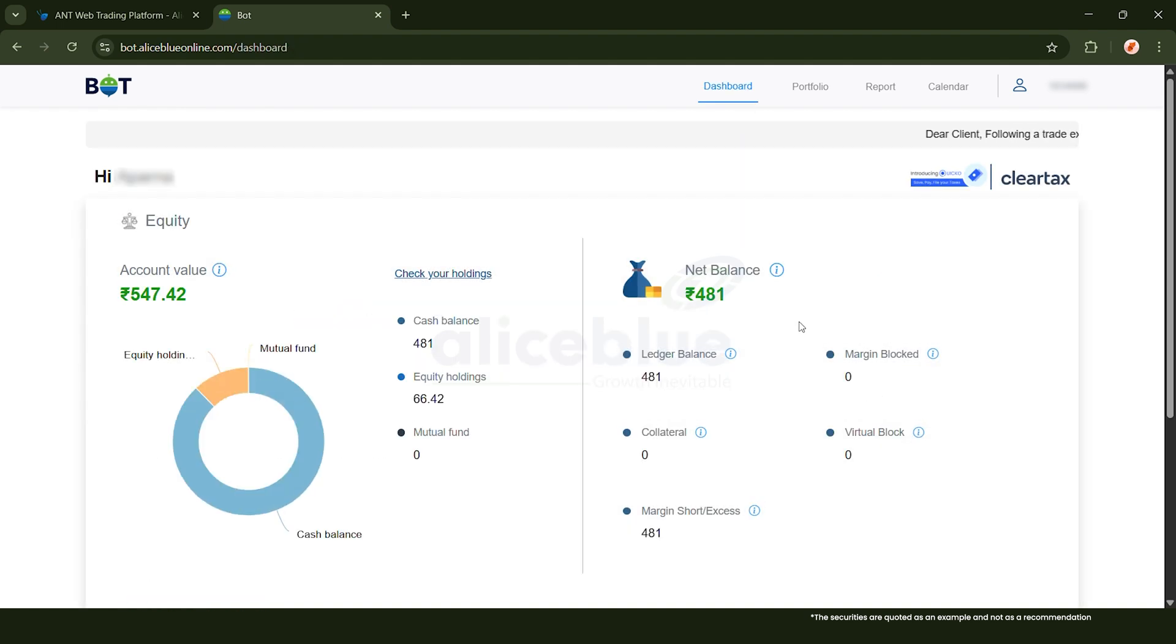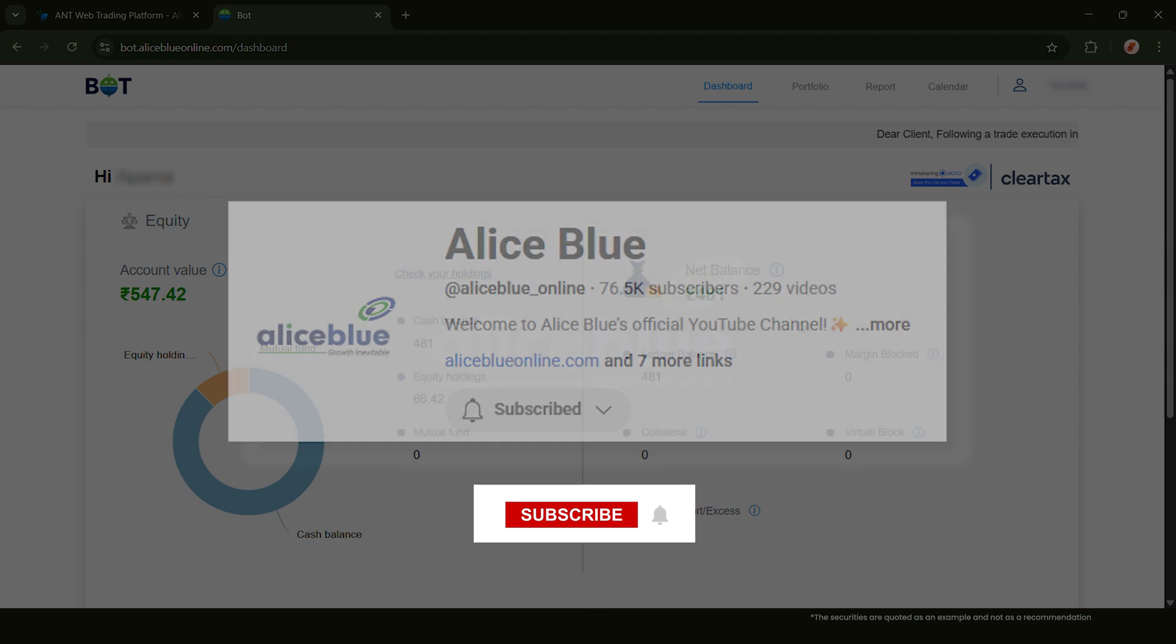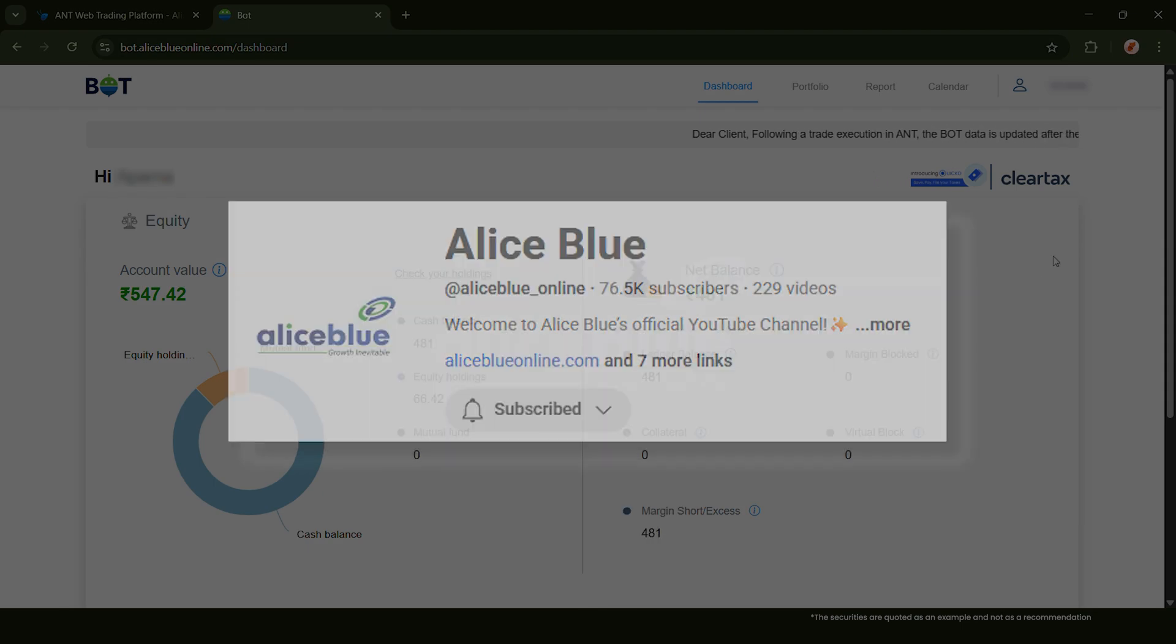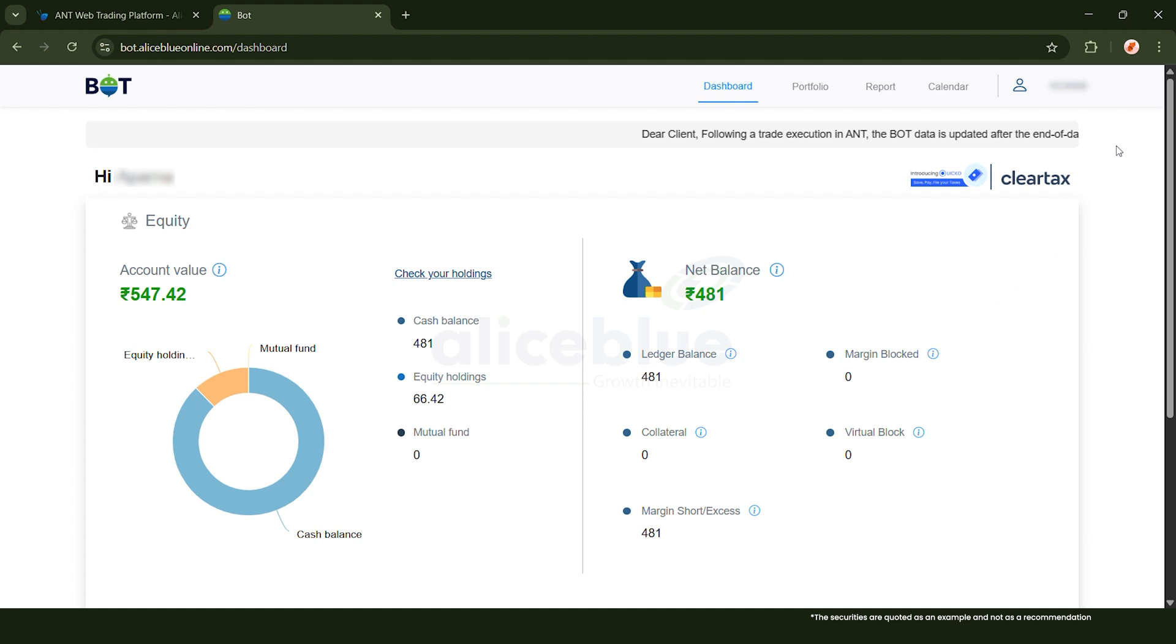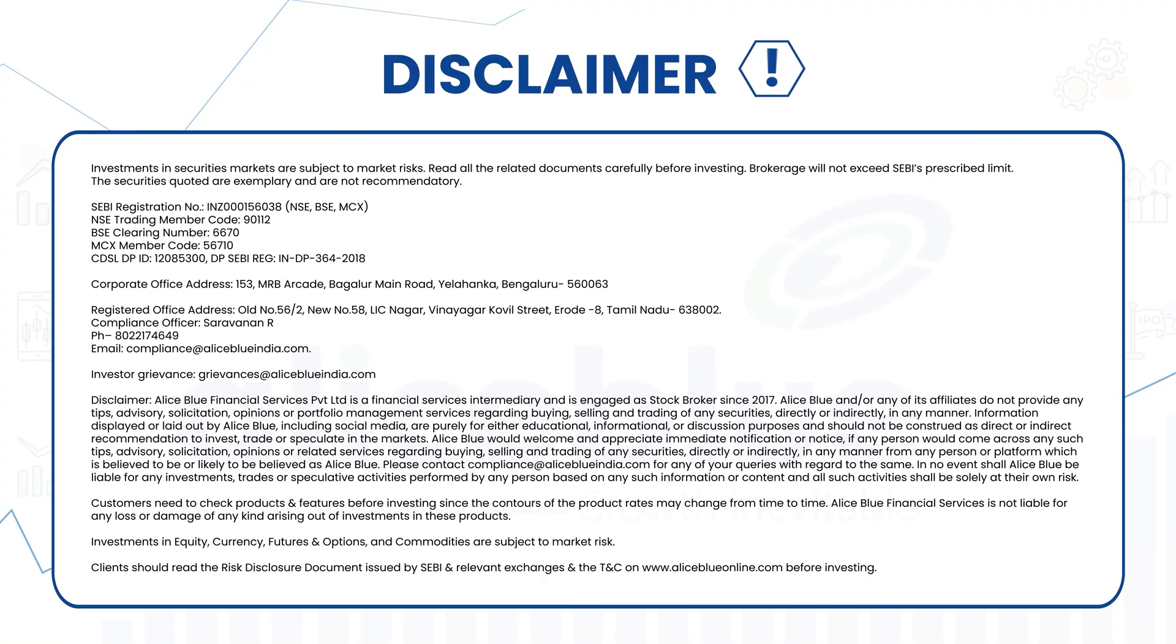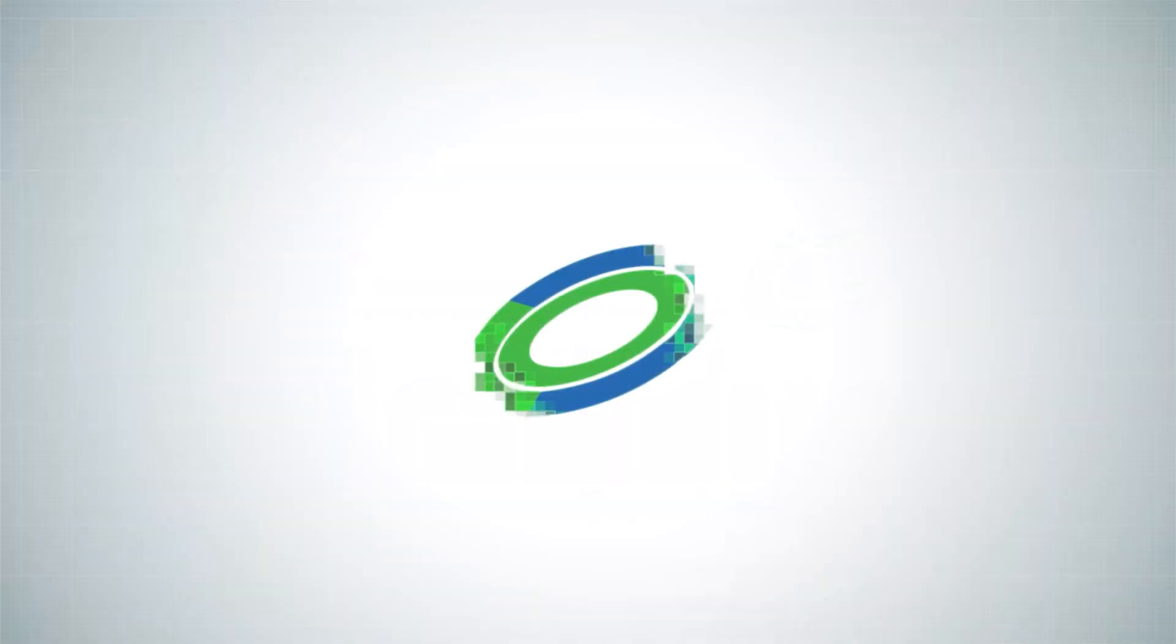If you found this tutorial helpful, make sure to subscribe to Alice Blue's YouTube channel to never miss out on any more updates like this. Thank you. Investments in securities markets are subject to market risks. Read all the related documents carefully before investing.